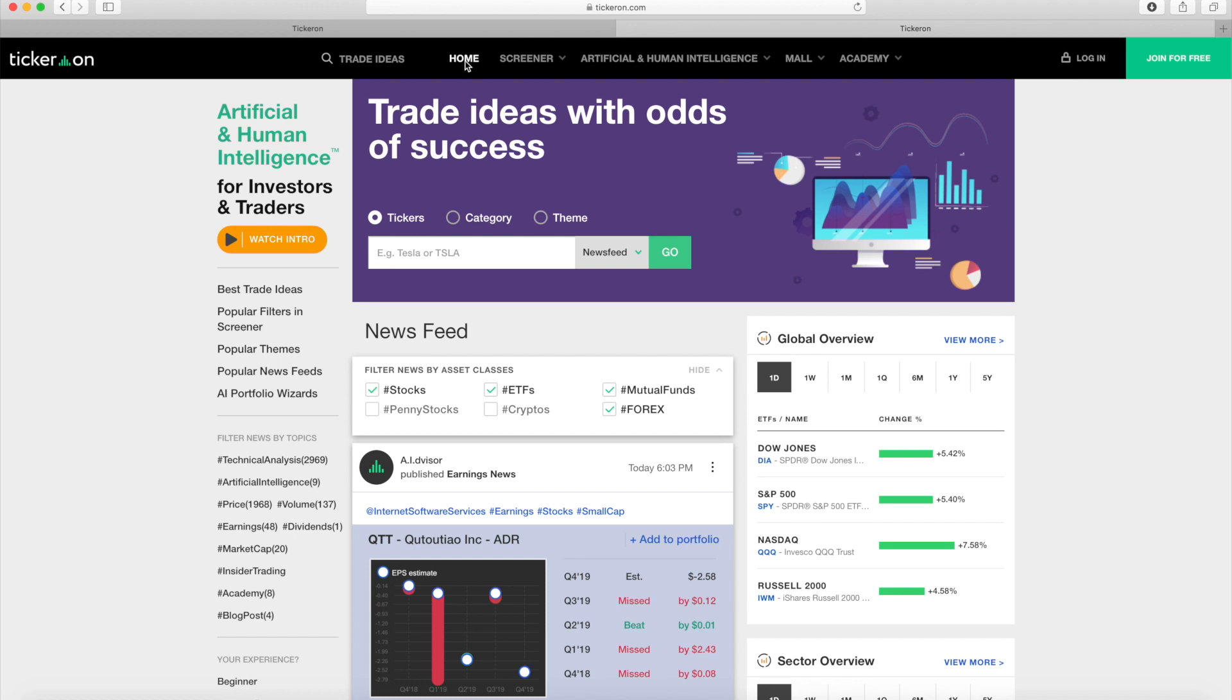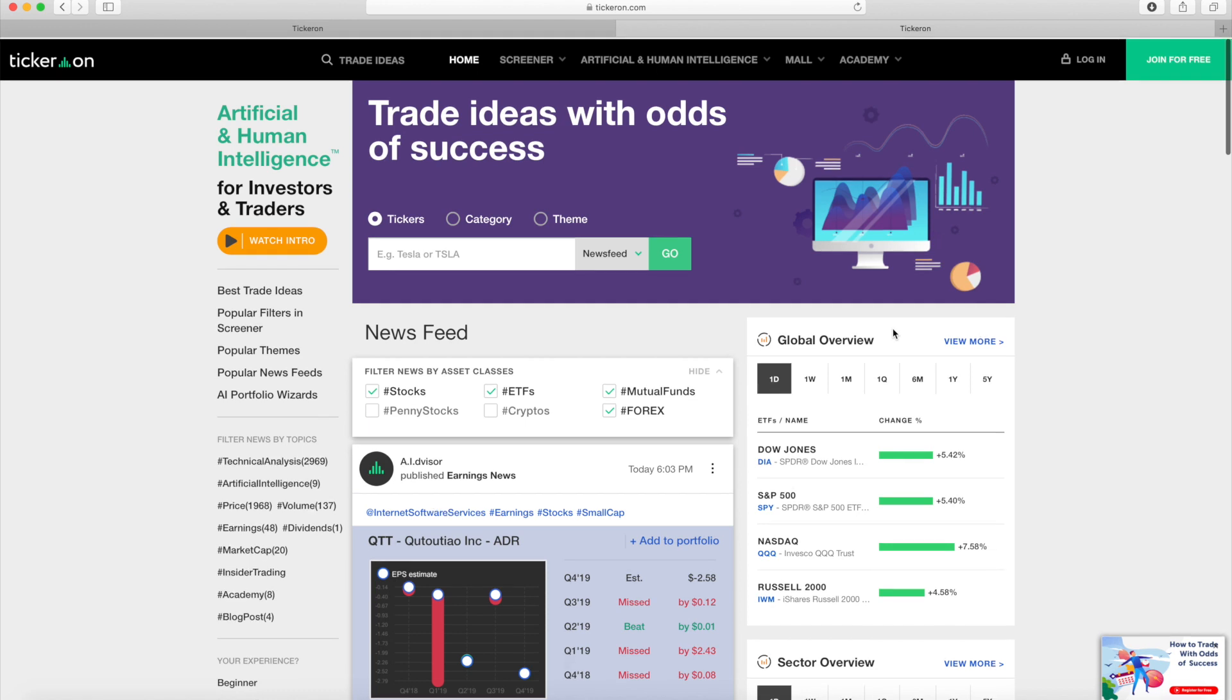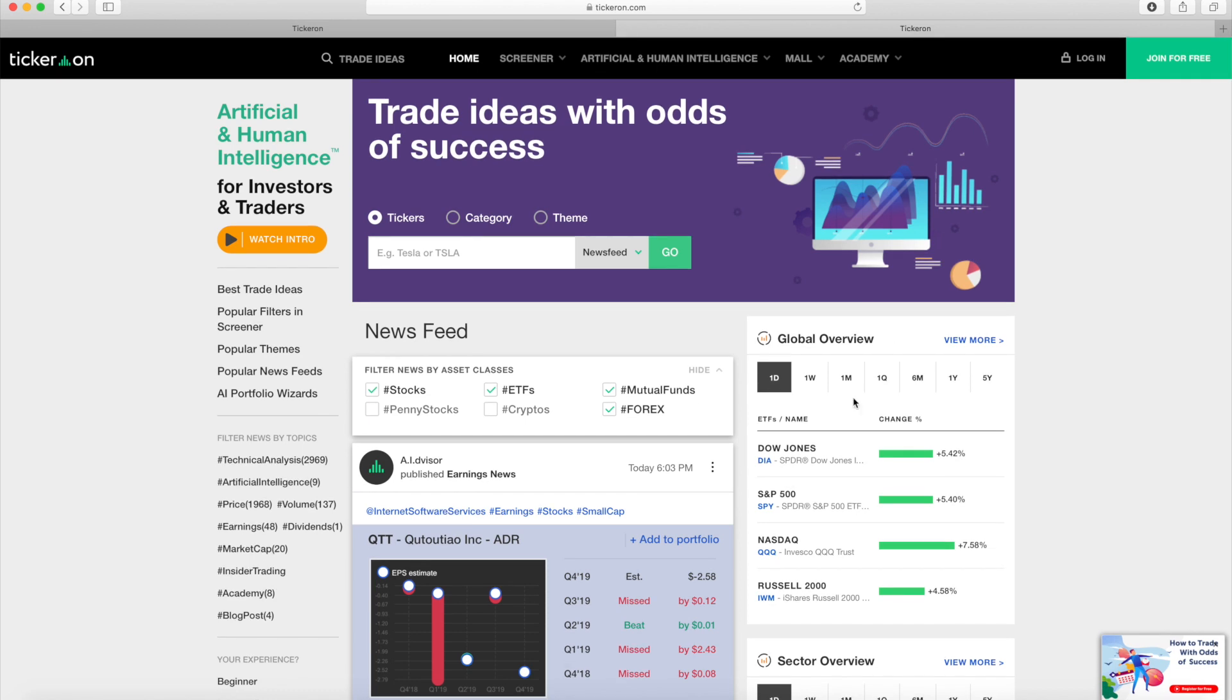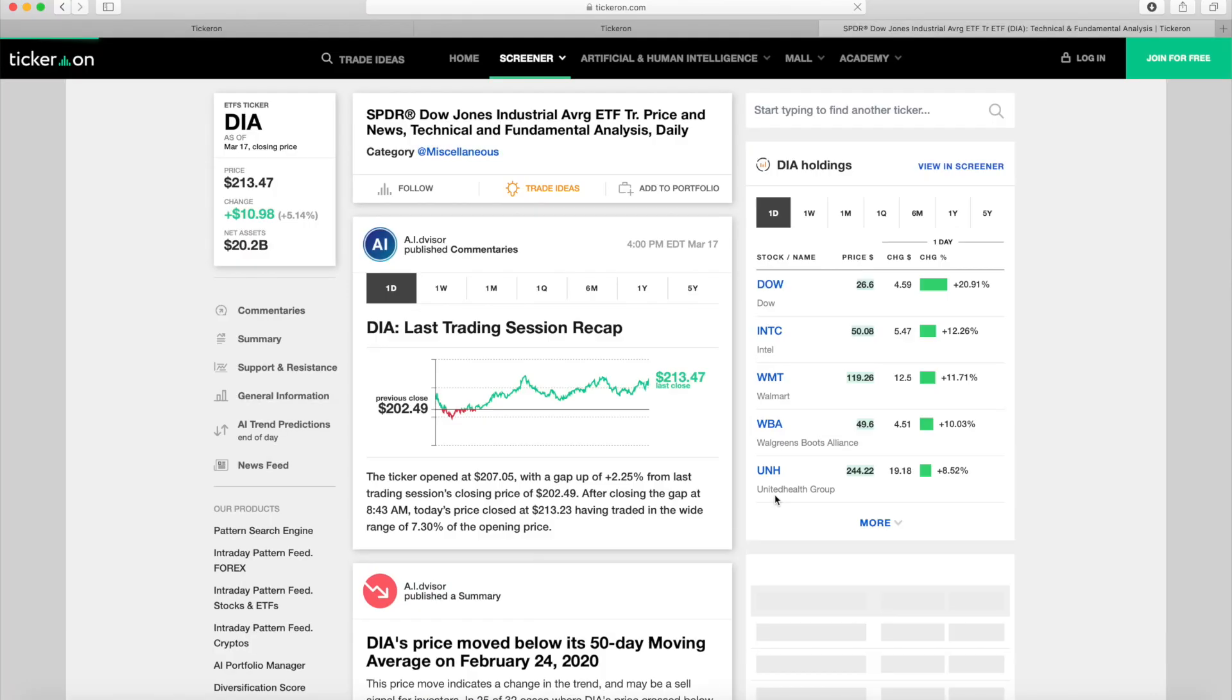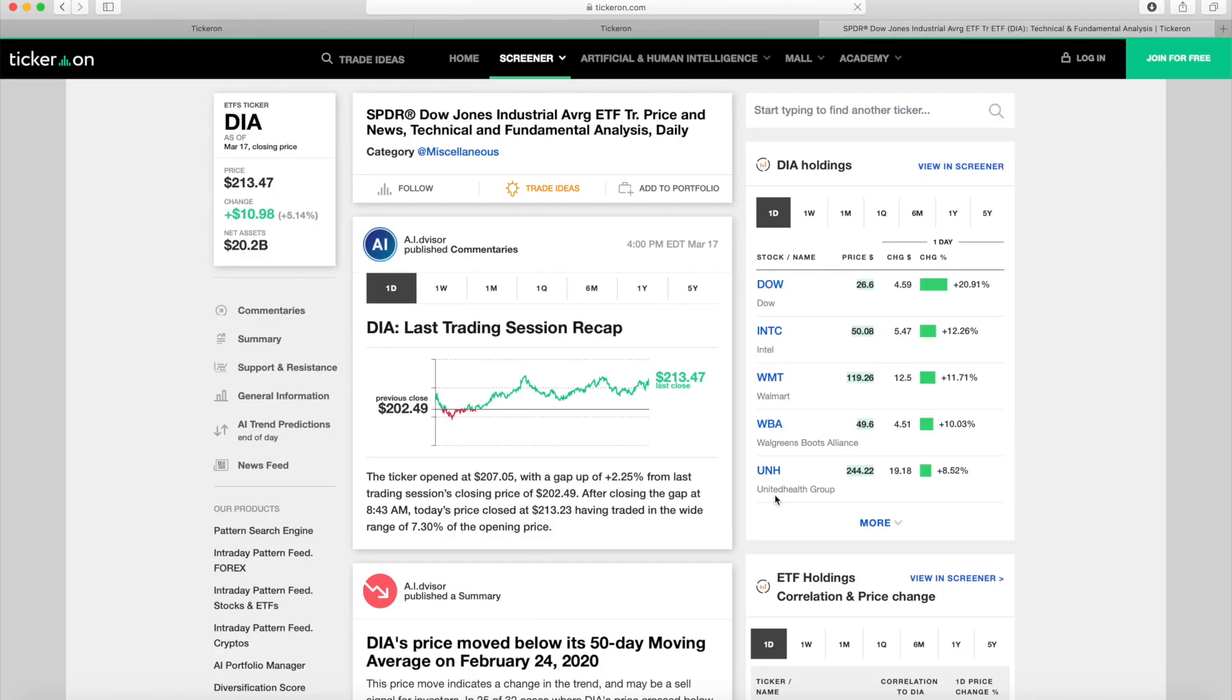On the right side, you see the market overview and international markets. Let's look at more details of what's going on in the market. Let's click on one of the ETFs, for example, DIA. When you click on it, you can immediately see what is going on with the individual holdings of DIA.